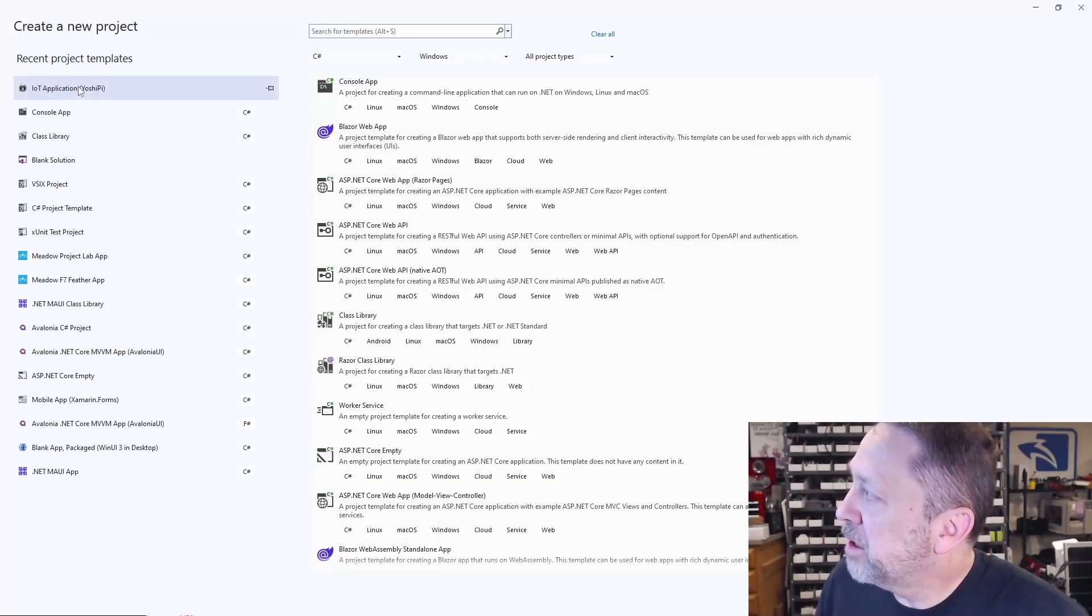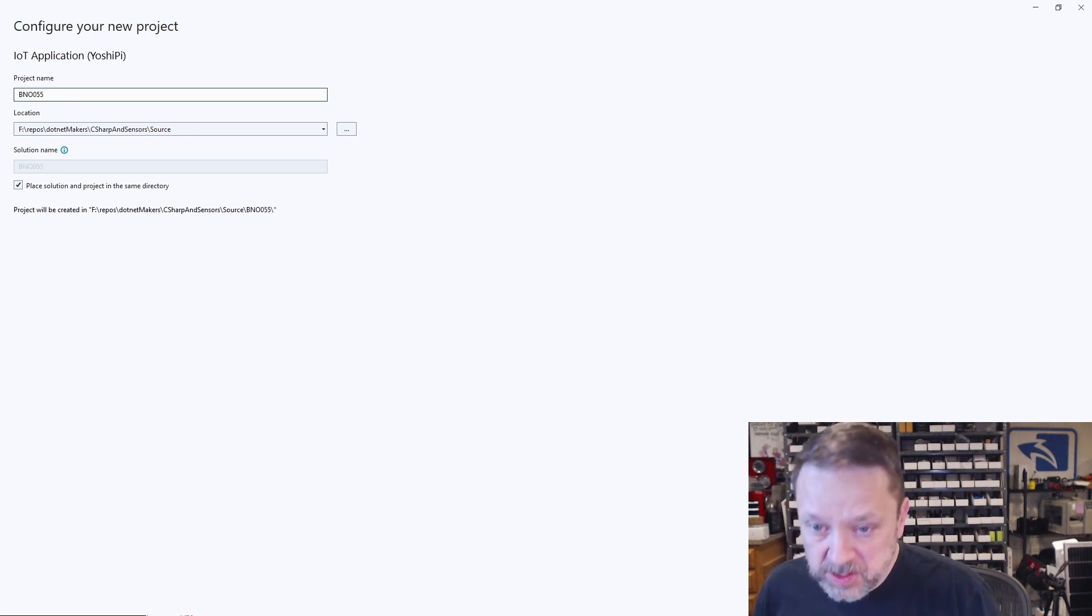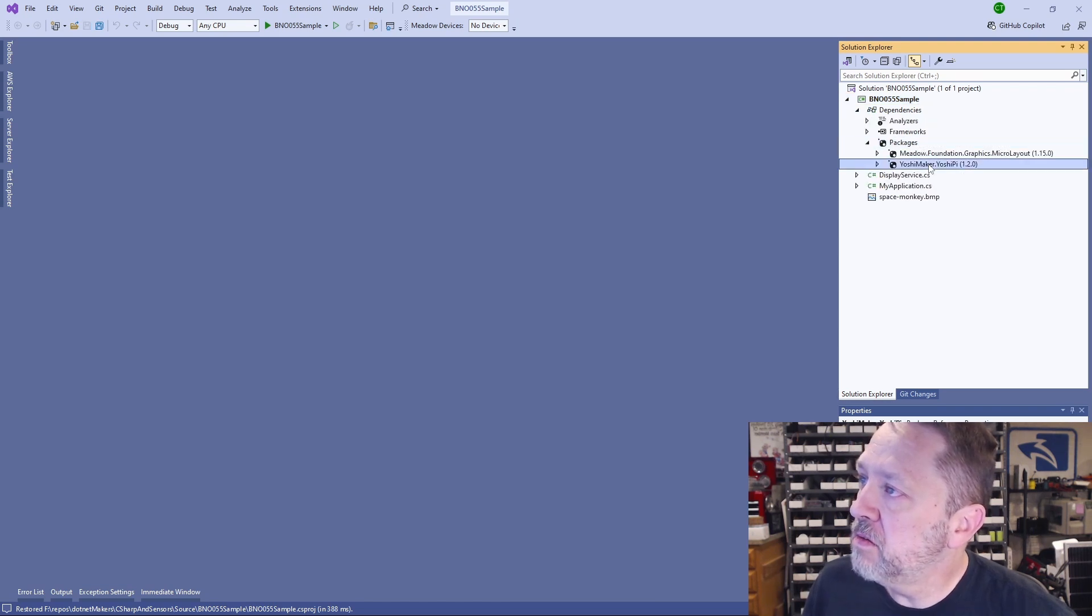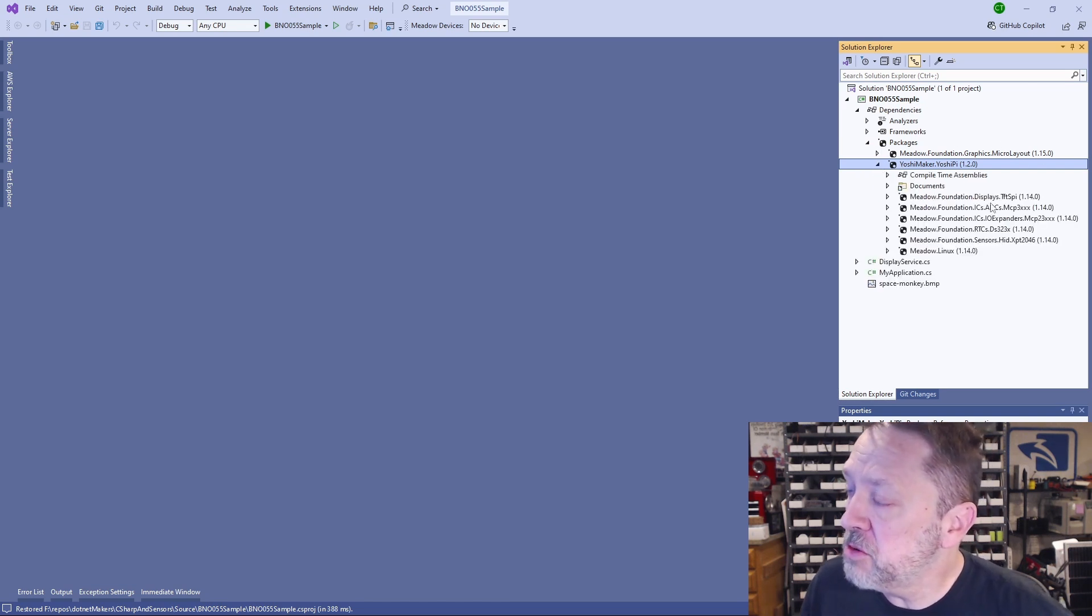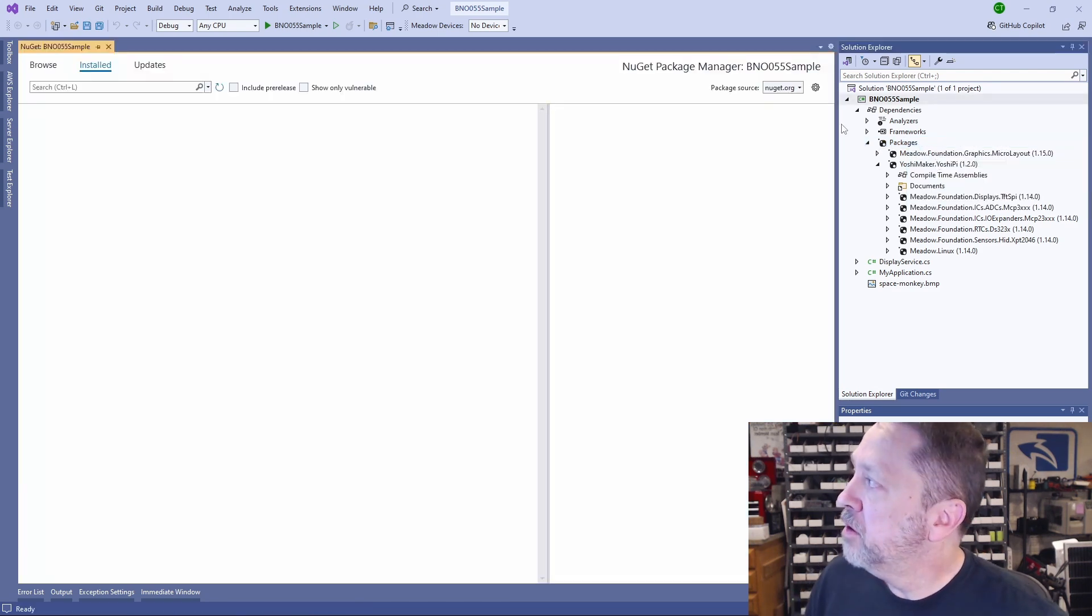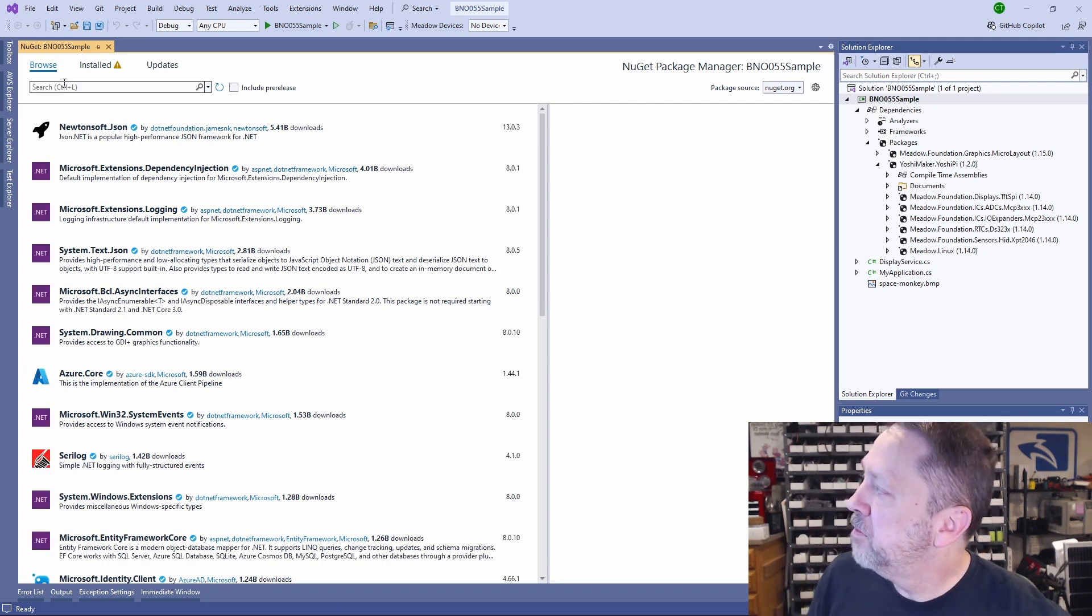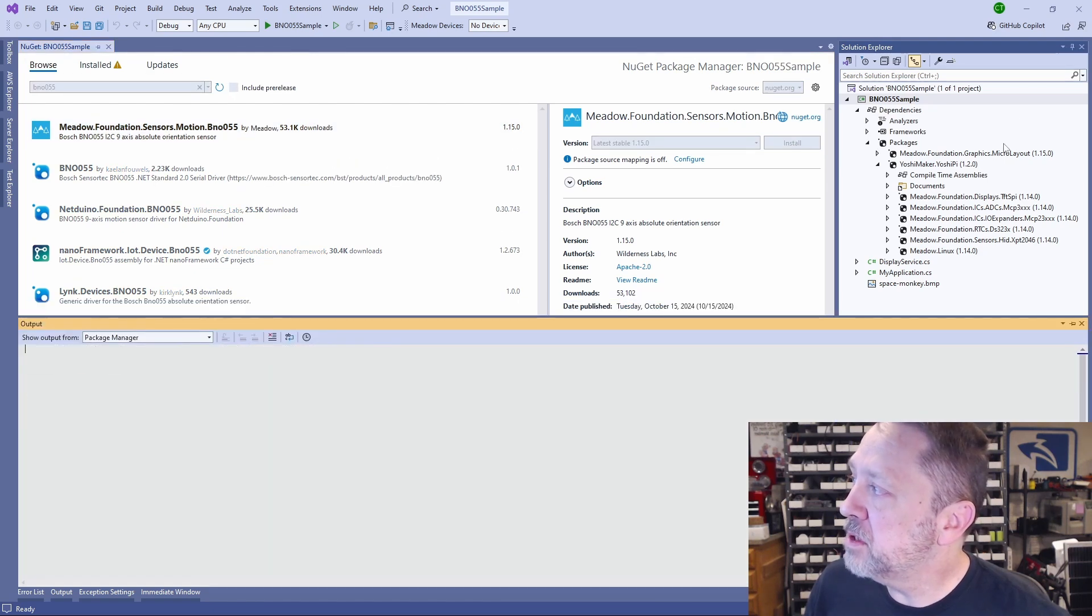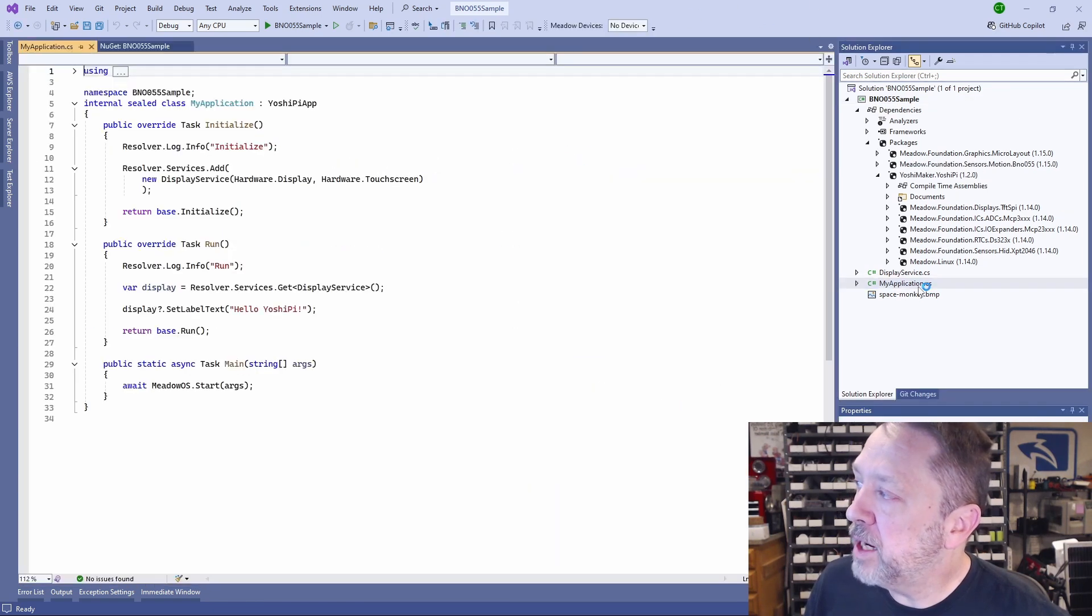Step one, we're going to create a new IoT application. We'll name it the BNO-055 sample, and that will create our sample app with a dependency already here on the Yoshi Maker library, which in turn brings in all of the Meadow Foundation stuff that we're going to use. Now we need to add a NuGet package. All we have to do is search for the BNO-055. And you can see there's a Meadow Foundation driver already built for this. So we'll install that. Now we can head over to our application.